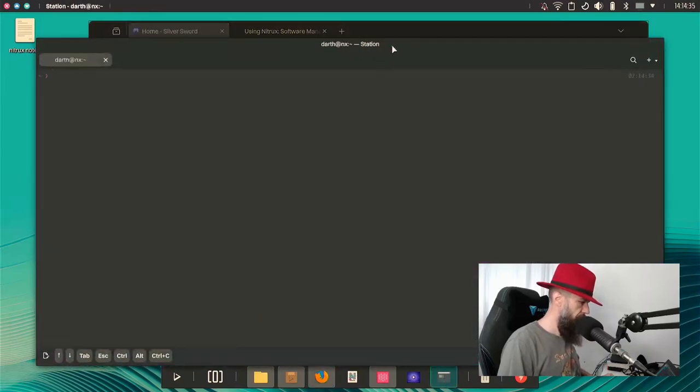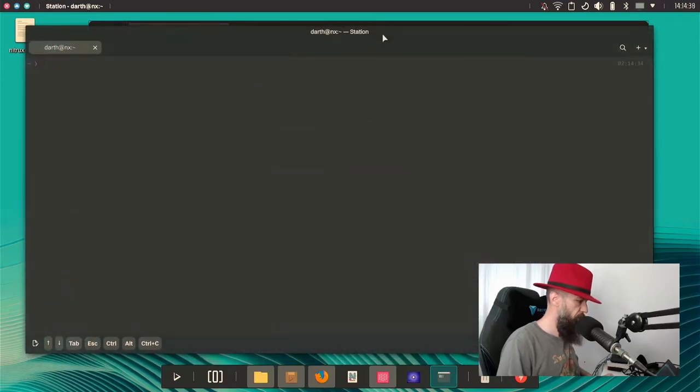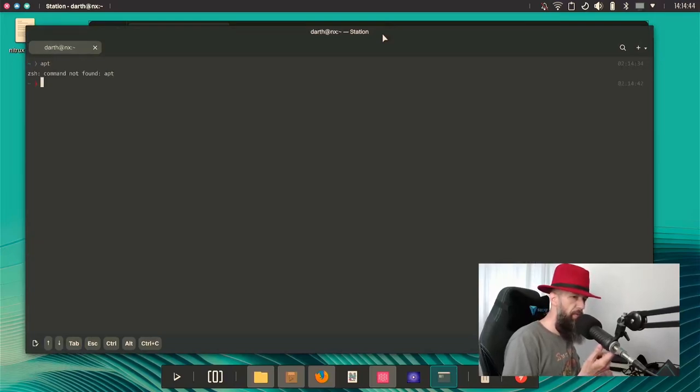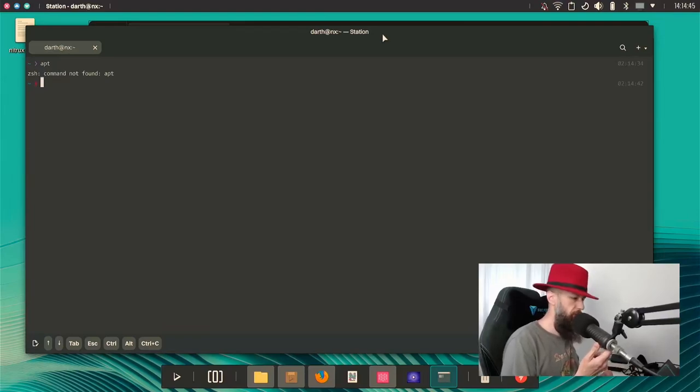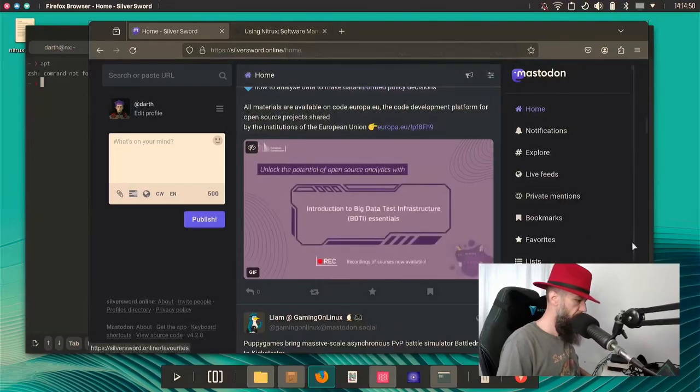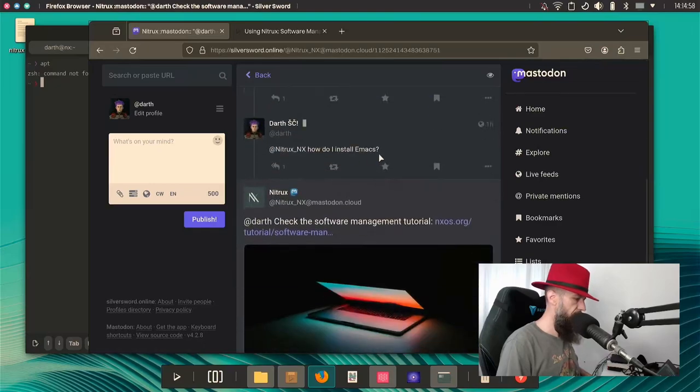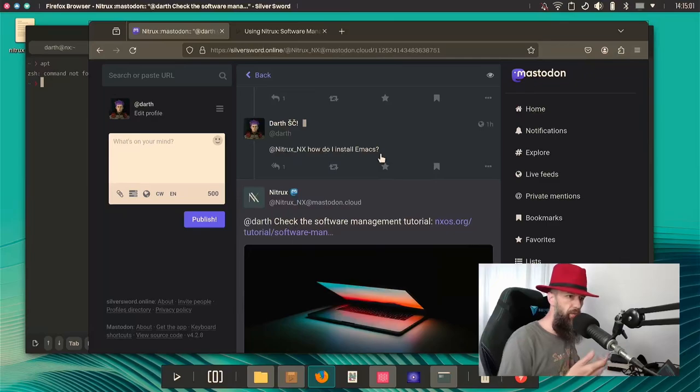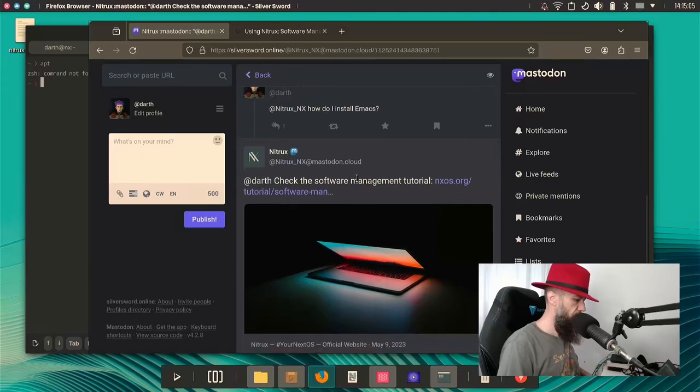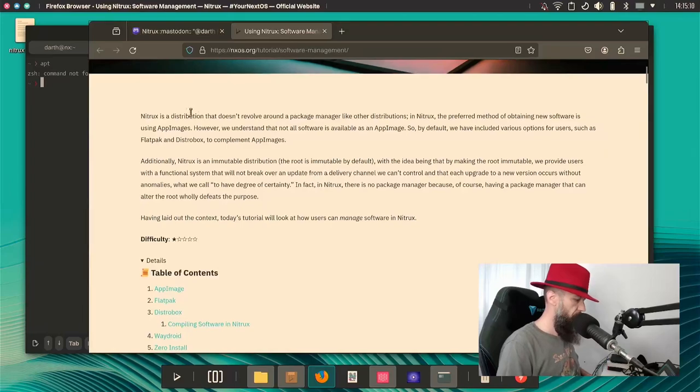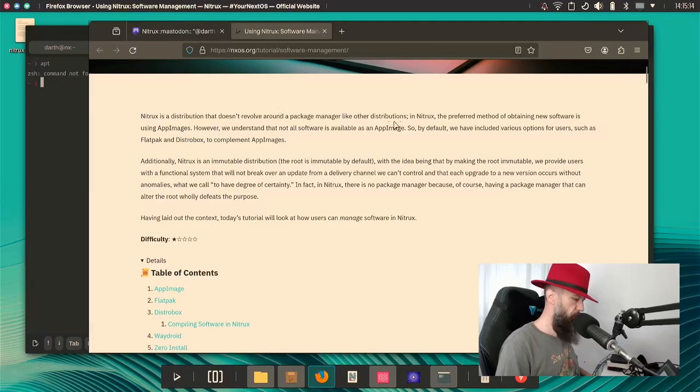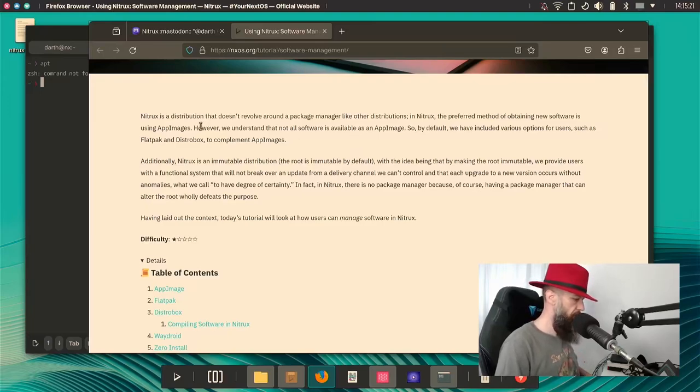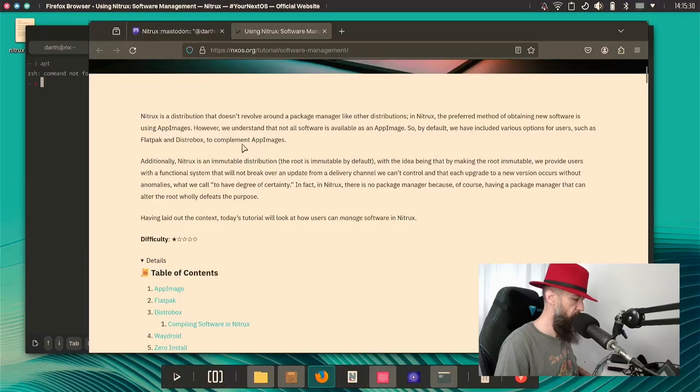So, one of the things that I have... I mean, it's not obvious. It's an immutable distribution, but there is no apt package manager or any other package manager. So, if you go to their website, I have actually asked them how do I install Emacs. I already know that I can install Emacs through Flatpak, but that was not the point of my question, and they did point me to this URL, which says, Nitrux is a distribution that doesn't revolve around package manager like other distributions. In Nitrux, the preferred method of updating new software is using app images. However, we understand that not all software is available as an app image, so by default, we have included various options for users such as Flatpak or Distrobox to complement app images.